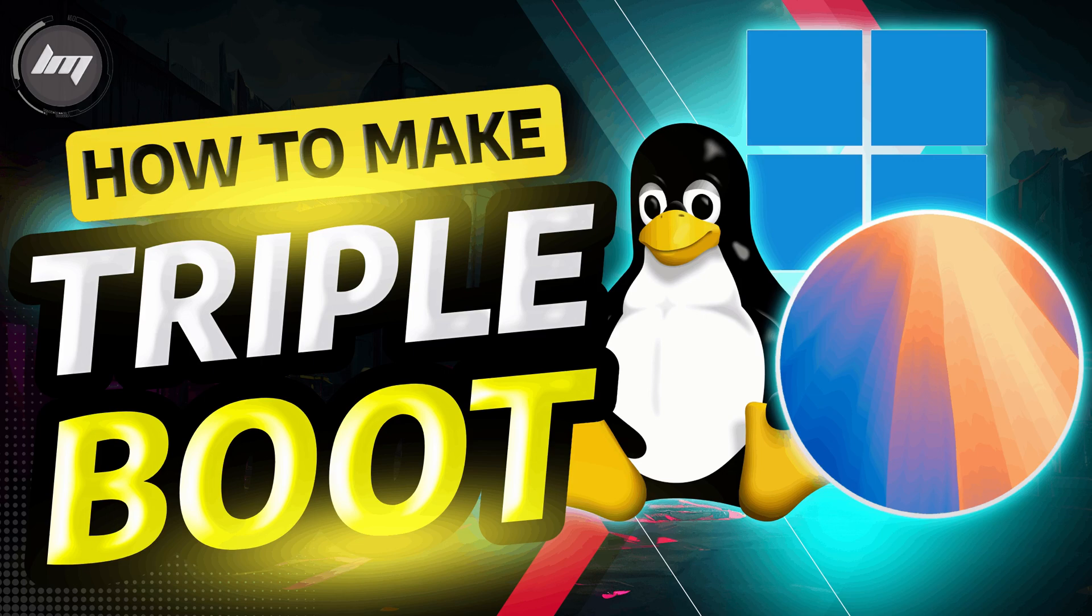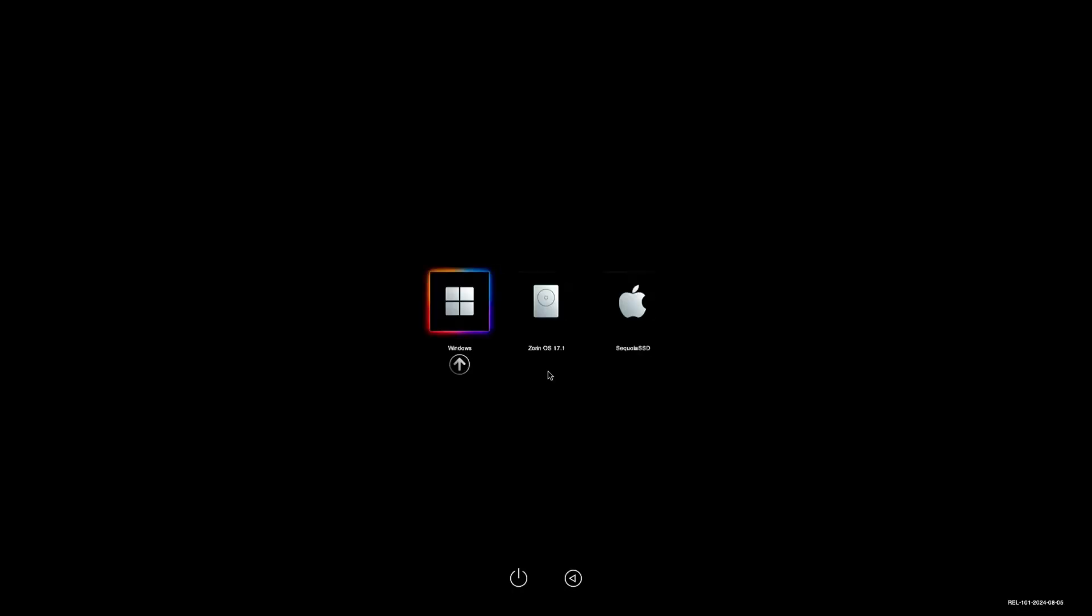Hey guys, welcome back. Today you will learn how to make a triple boot on your computer.